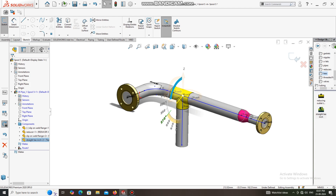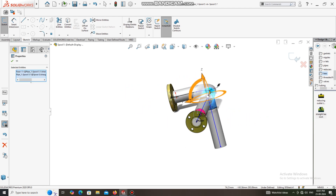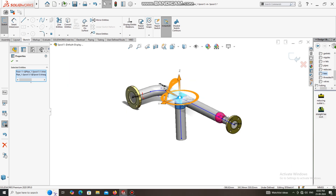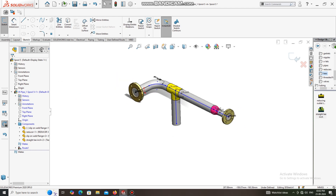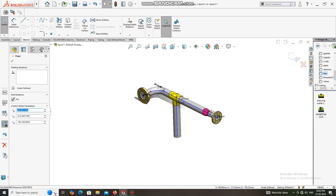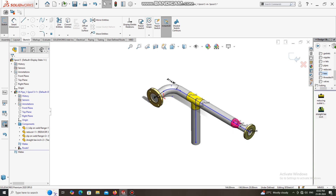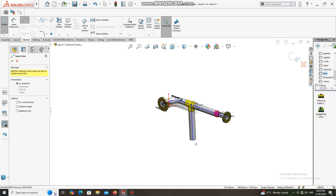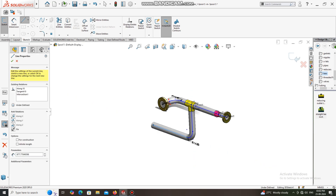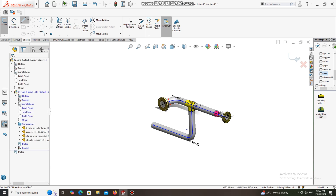Now we have to change the direction of this line. Drag and change the constraint direction. Select this and drag to create a line to this point. Go to Line, select Line, select this point, select this point, and create up to here.